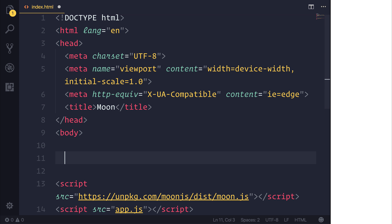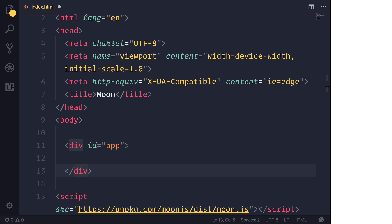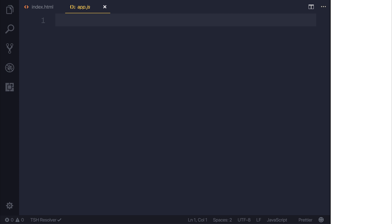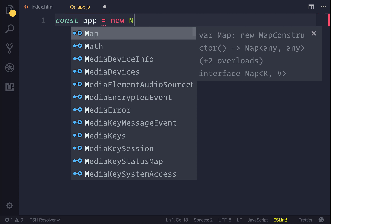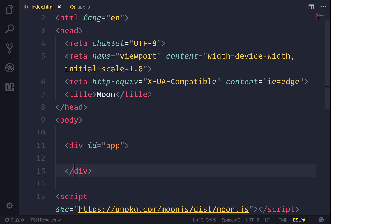Above the script files, I'm going to create one div with the ID of app. What this is going to do is allow Moon to mount itself to this element. Let's head over to app.js first and create a new app, and have that equal to a new Moon. We can put the element to be hashtag app, and if we did this, nothing would happen at this point because nothing has happened apart from Moon mounting itself to this div.